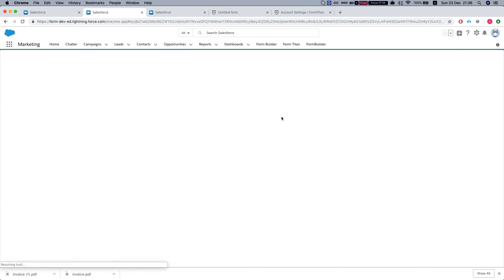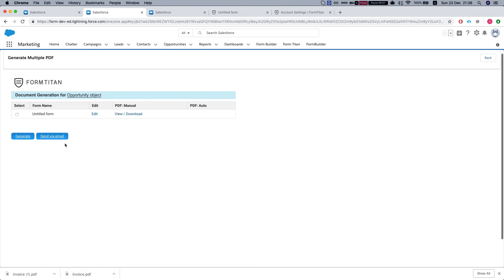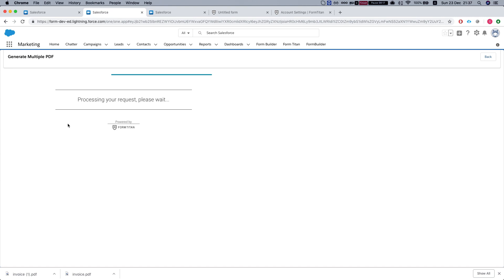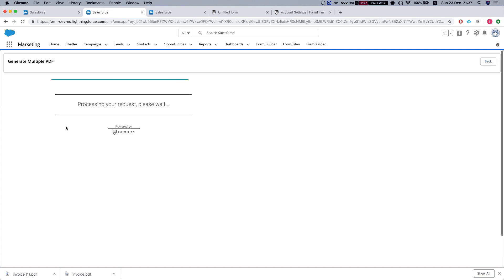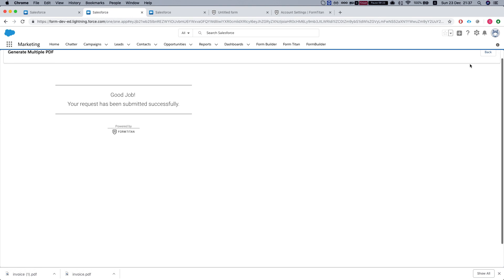We hit FT generate document. We'll give it a moment. If we hit generate, it will generate the PDF for the two opportunities that we've selected. So I'm going to generate this and hit back.